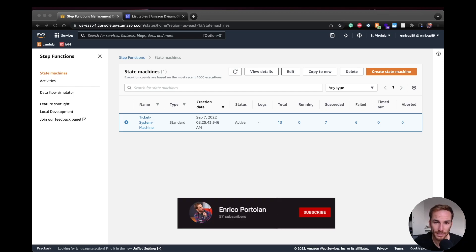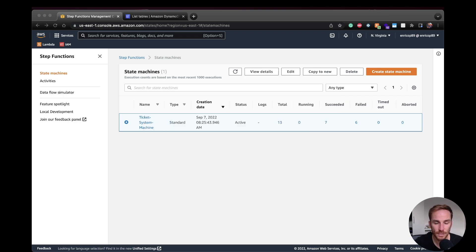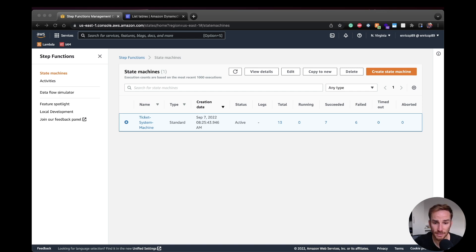Hello, serverless people. Welcome to another video. In this one, I'm going to show you how to use DynamoDB inside step functions. In particular, I'm going to use putItem to put an item inside a specific DynamoDB table.